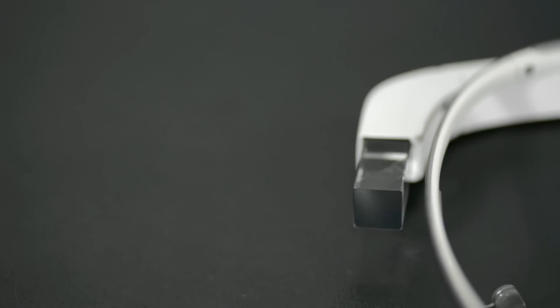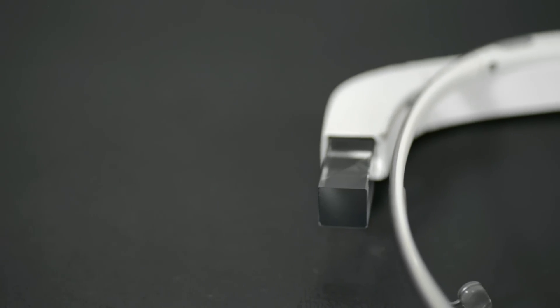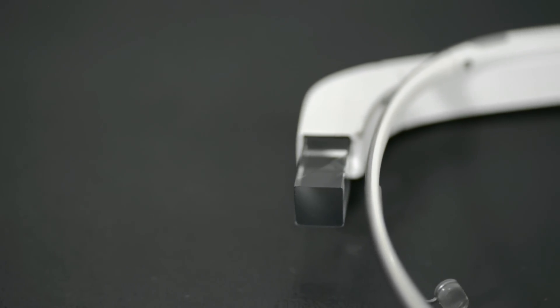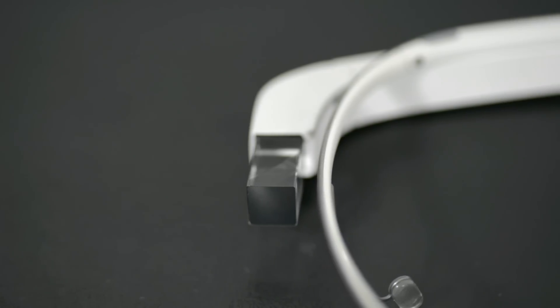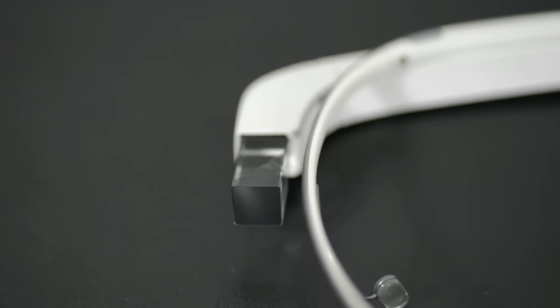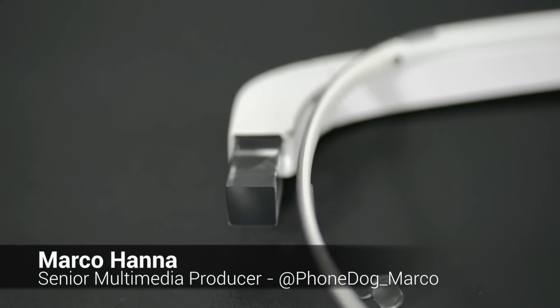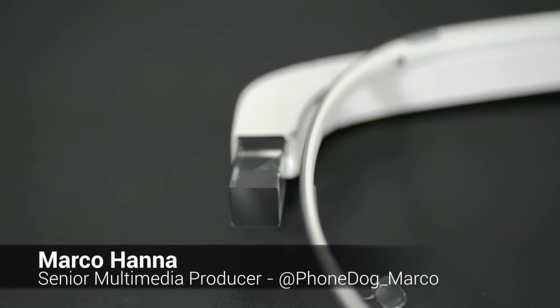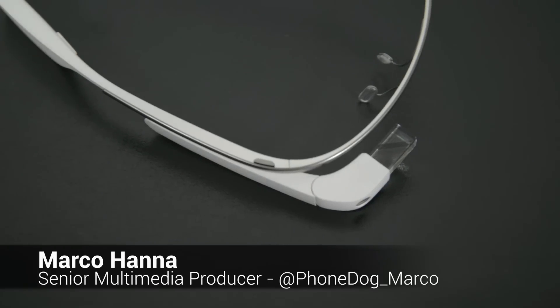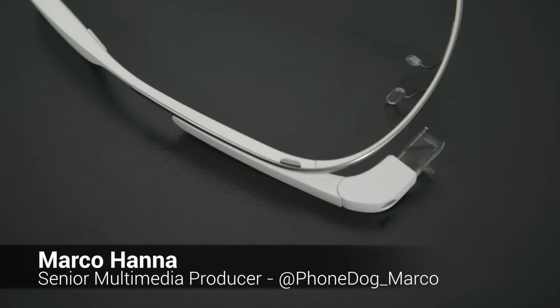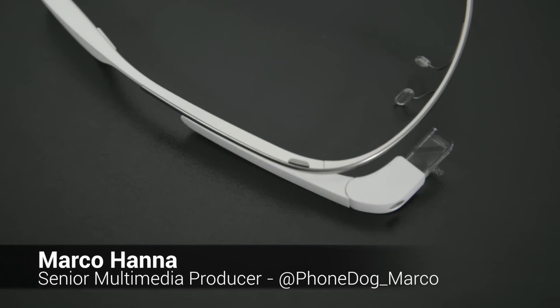Make sure to leave your comments below or send me a tweet on Twitter. Thanks for watching. My name is Marco Hanna from phonedog.com. Follow me on Twitter at phonedog_Marco, and keep it locked here at phonedog.com for more great content.